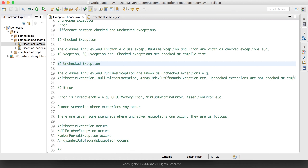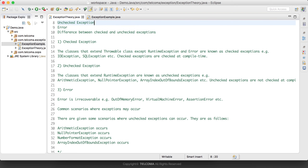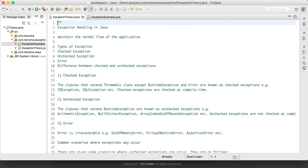So these are all the types of exceptions in Java, and these are the scenarios where exceptions can occur and the program gets terminated. Exceptions are checked and unchecked, and we have seen some examples. In our next tutorial, we will cover how to handle these exceptions and the various classes involved.